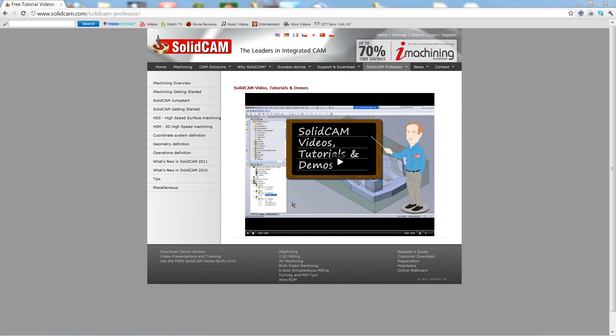Welcome to SolidCam Professor. I'm Sidney, your SolidCam Professor, with one of many videos available to you 24 hours a day, 7 days a week.